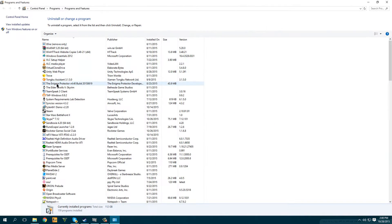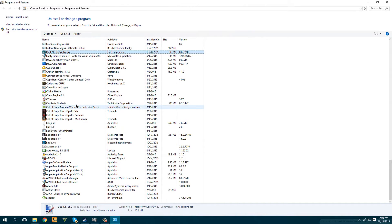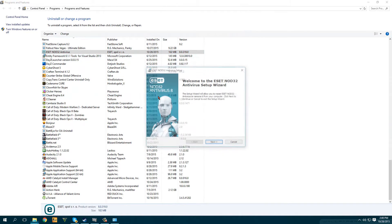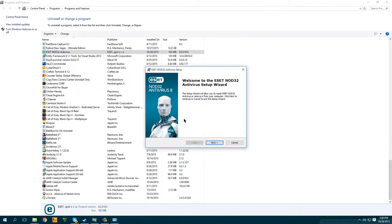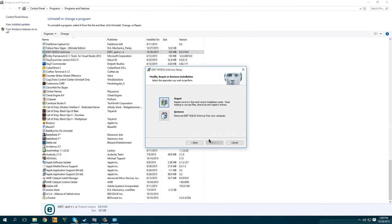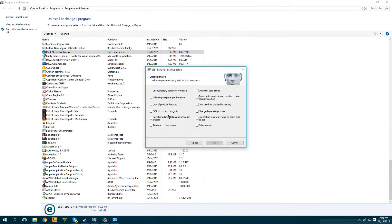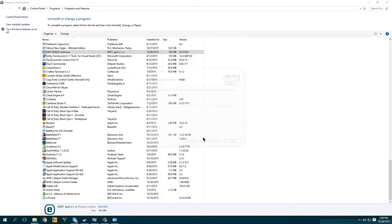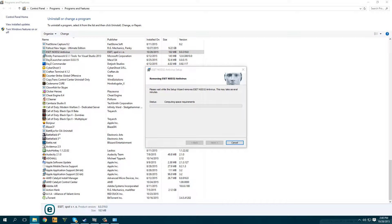I am going to Programs and Features in the Control Panel — I am using Windows 10 by the way. I just want to look up ESET NOD32 antivirus, I am going to change it and it will uninstall for me. If you have a different antivirus be sure to delete it because it might interrupt your crack. So I am just going to delete mine and I will be back when it is done.